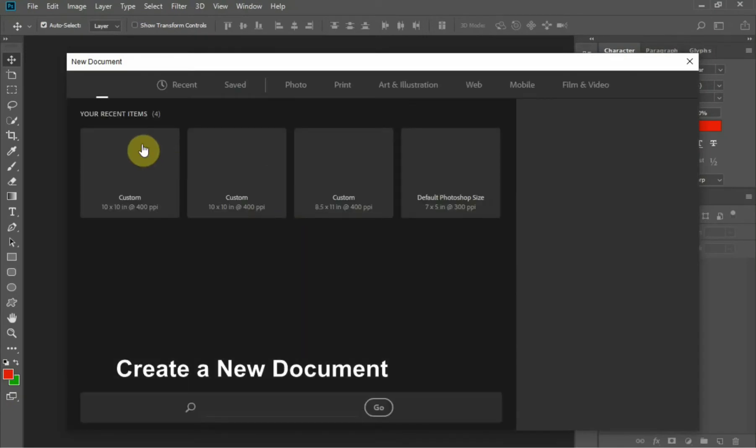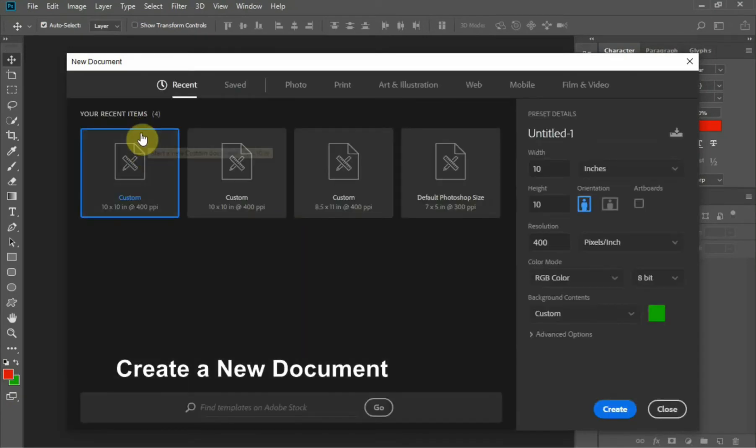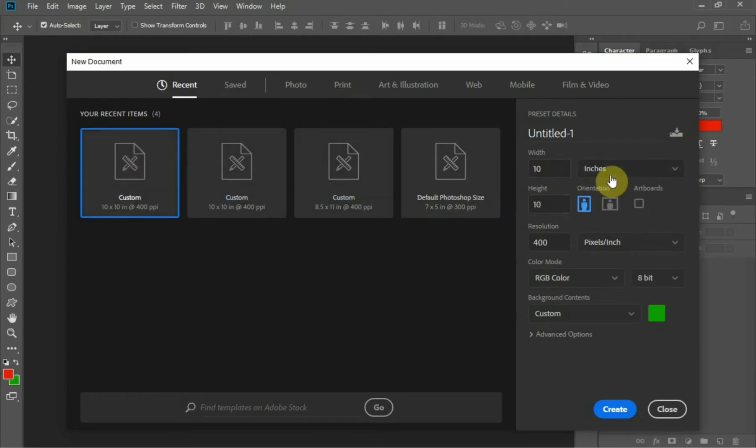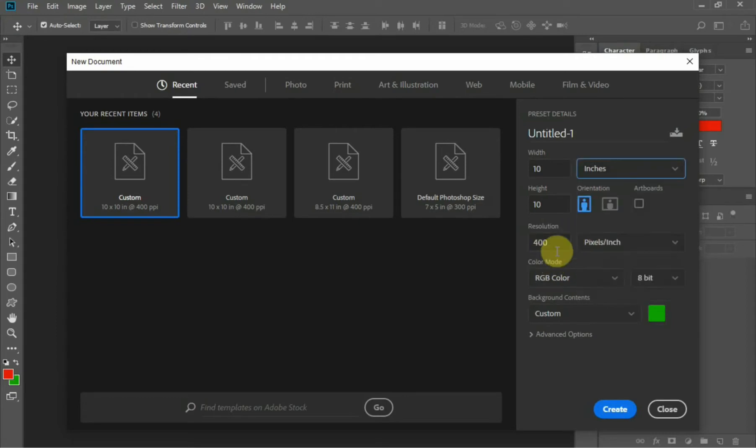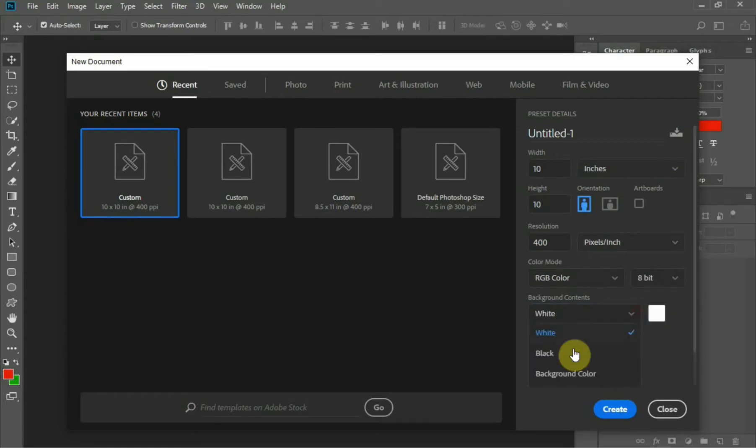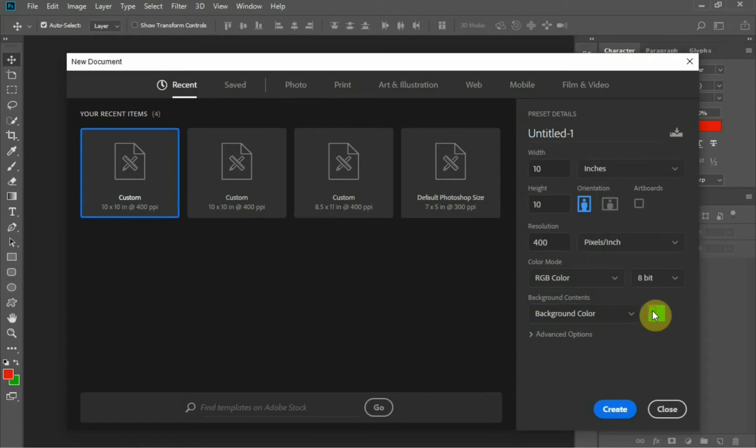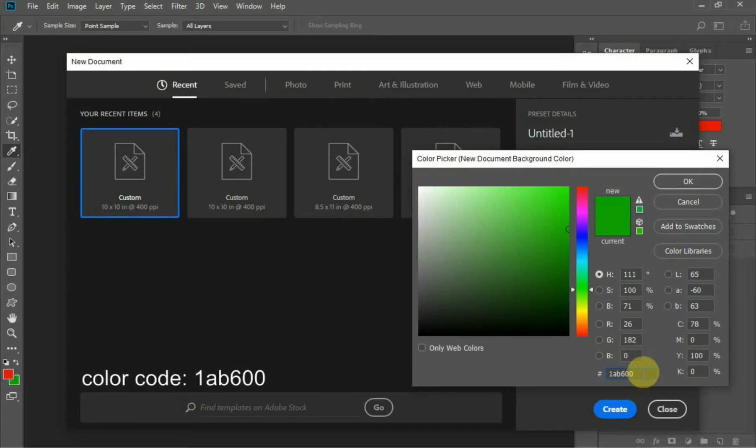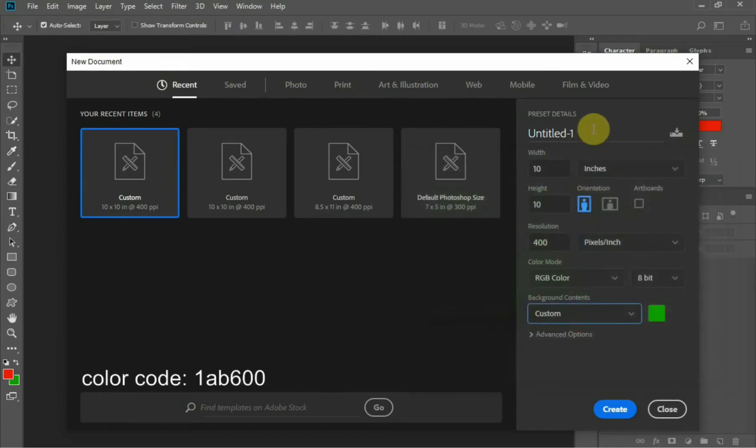Now let's move on. First thing to do is create a document and make it the height of 10 inches and the width of 10 inches. The resolution: make it 400. Color mode: RGB and 8 bits. For the background color, there are many colors you can use, but for this particular work I'm going to use green. The color code of the green I'm using here is this color code. Now let's name our design August, then click on Create.